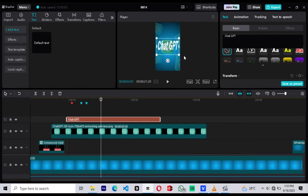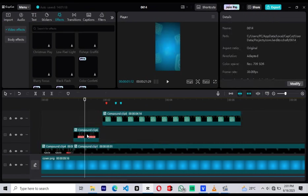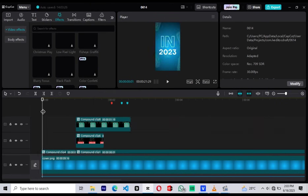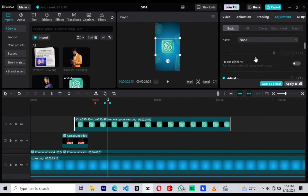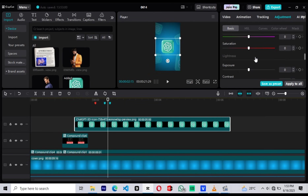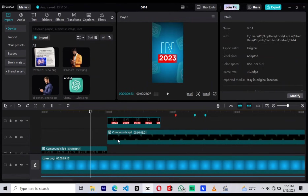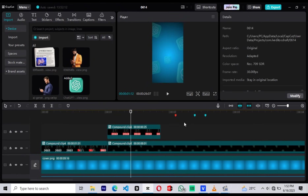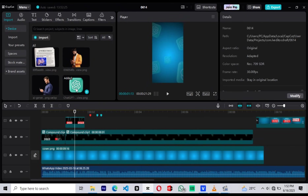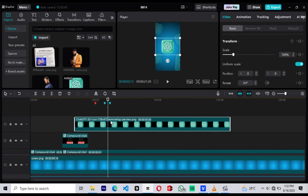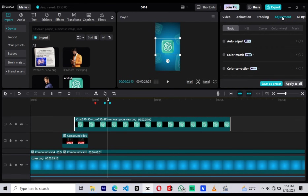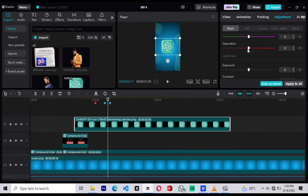Welcome back. We're editing Scene 2 of this viral 3D reel project. This scene is one of the simplest and smoothest scenes in this tutorial. Just like we did in Scene 1, we'll first design the layout and then apply the transitions and animations to bring it to life. To start, I'm going to make a few small adjustments in the timeline just to clean up the workspace. Once everything is neat, let's drag the ChatGPT logo into the timeline — this will be the central visual of this scene. To give the logo a more subtle, professional look, go to the Adjustment tab and decrease the exposure. Lowering the exposure gives it a deeper, darker tone, which helps create visual contrast with the elements we'll be placing in front of it.